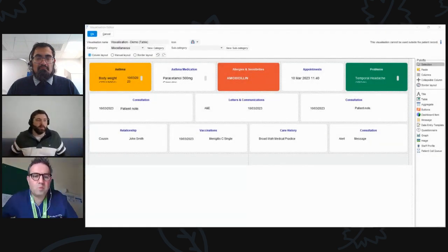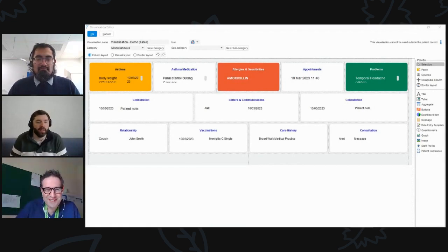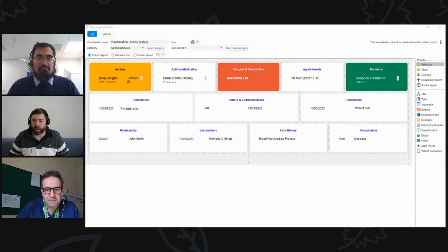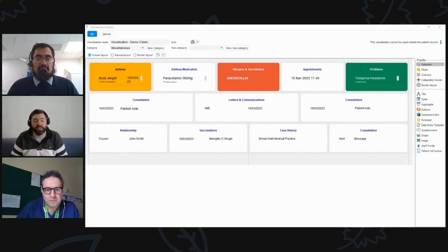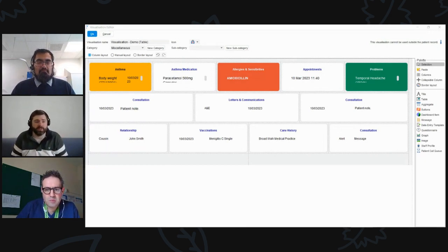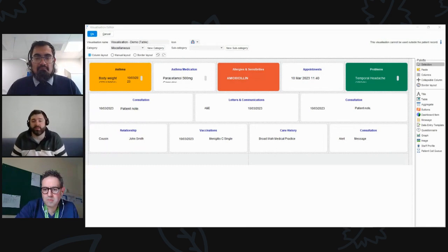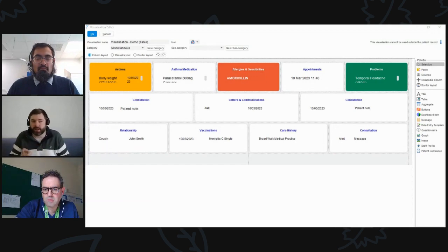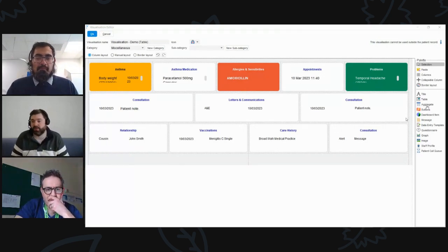This is my Blue Peter moment — here is one I made earlier. You can see I've used quite a lot of the different options to show how it could be laid out. It's got a column layout with a number of columns, and I've changed the number of columns in each section. I've used border layout and chosen different colors for each component, showing what the data looks like displayed below.